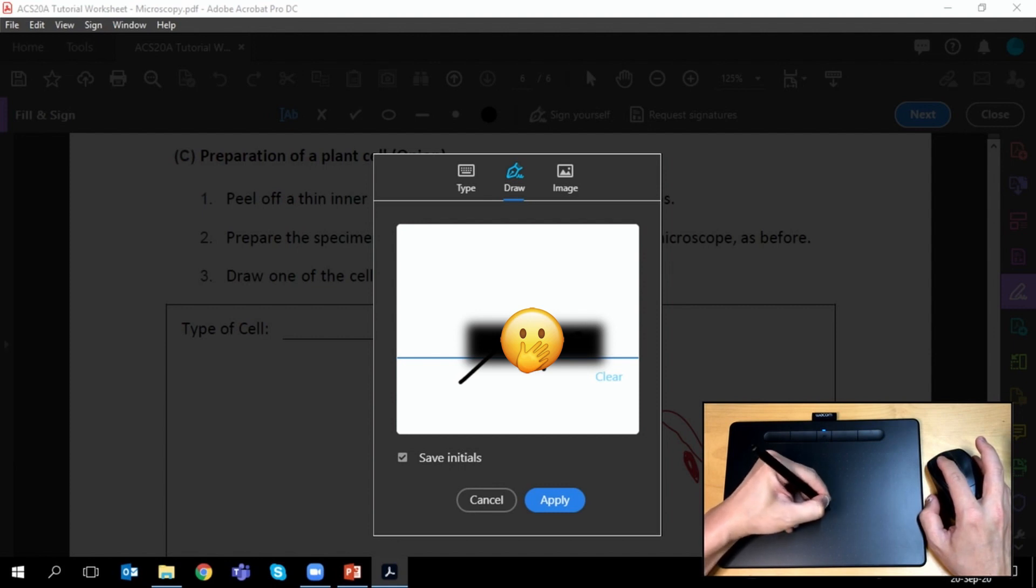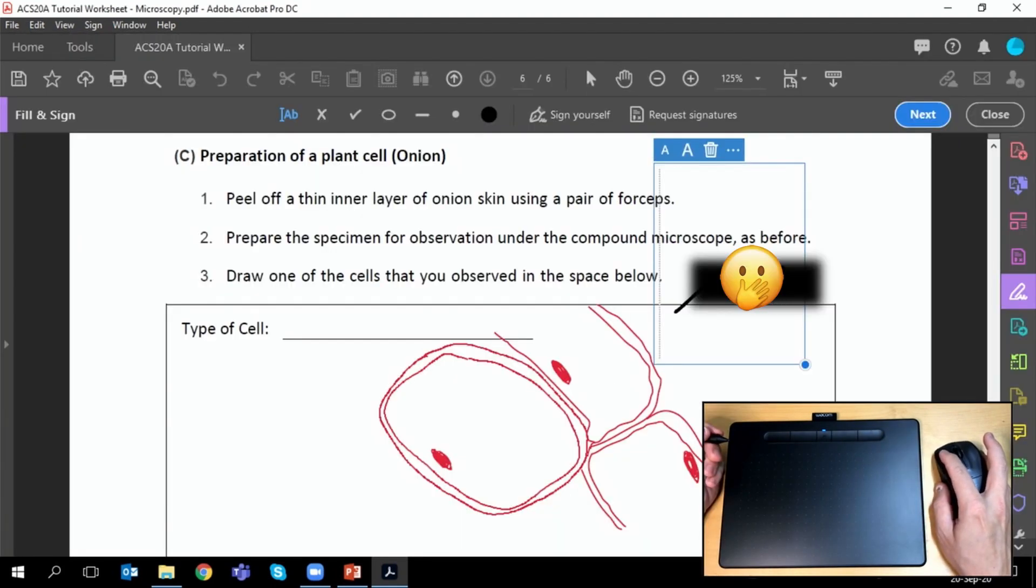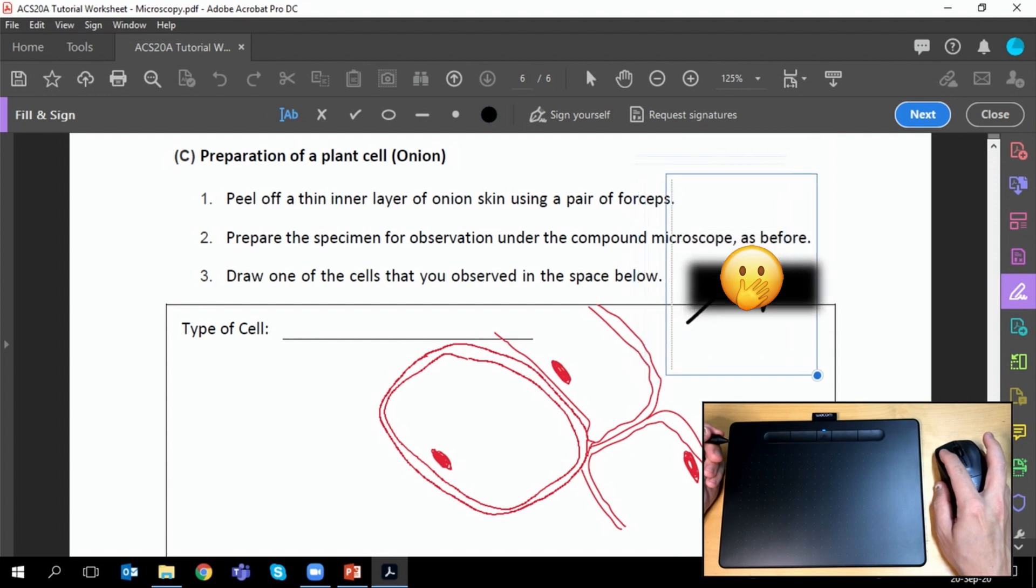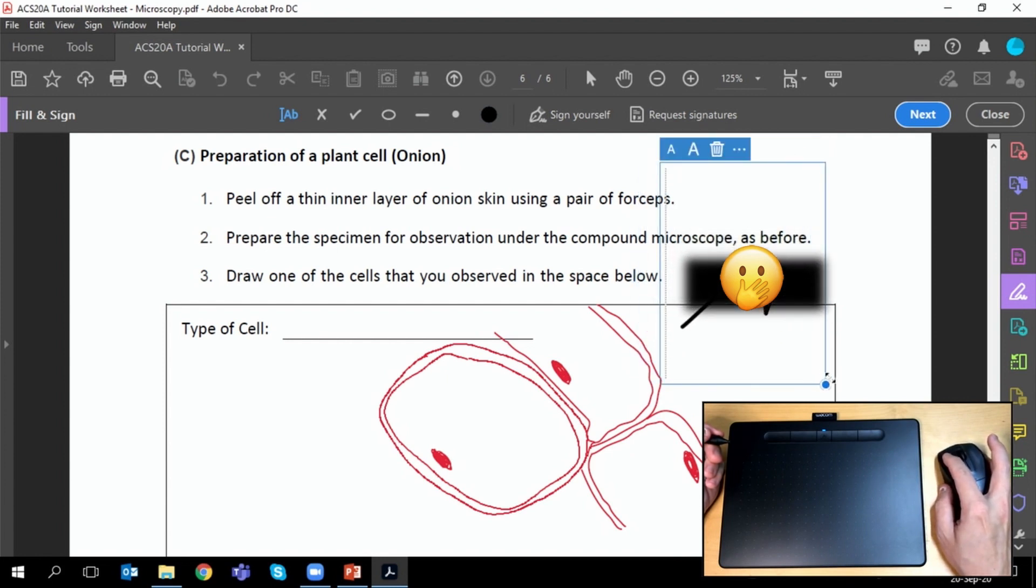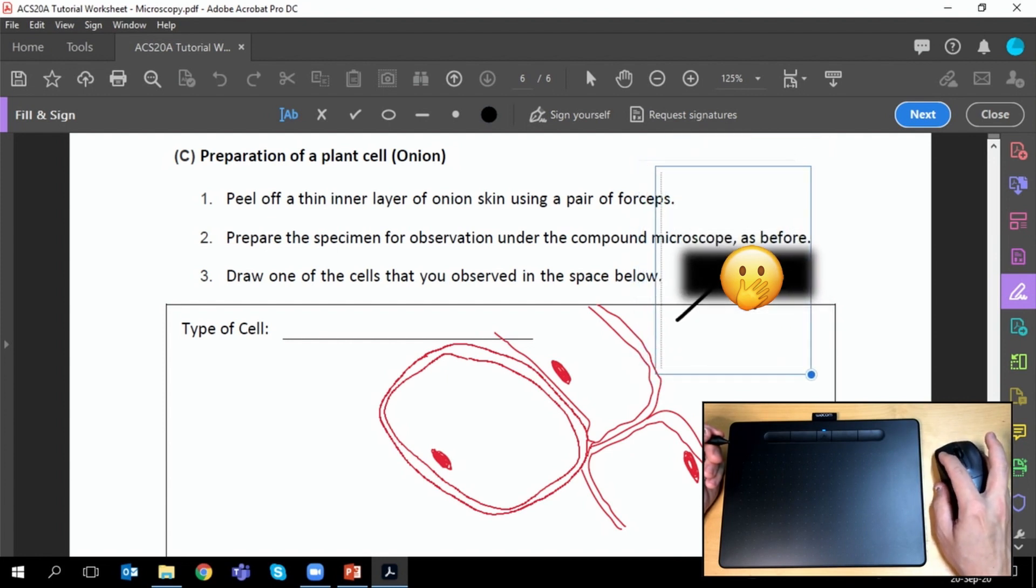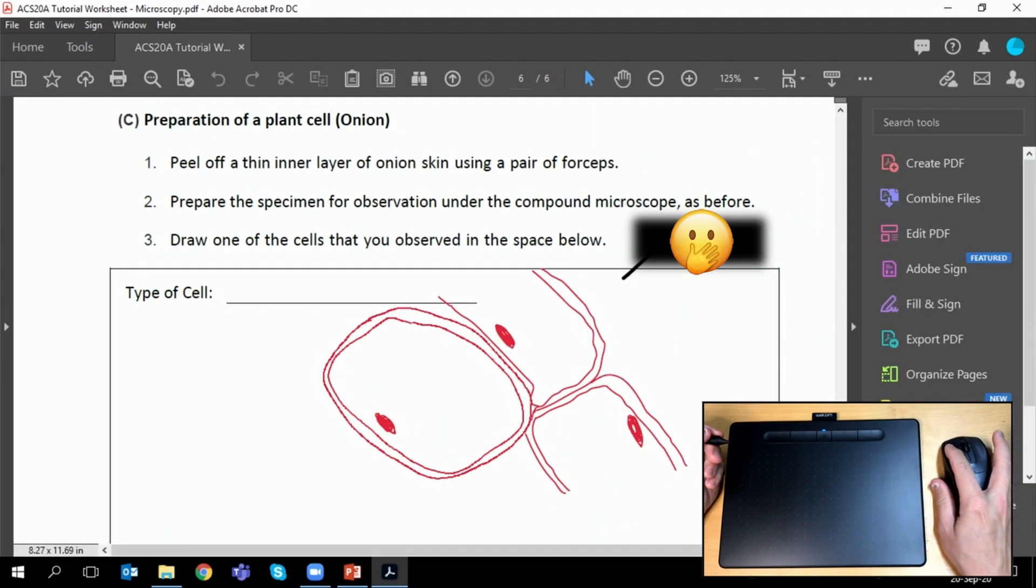You can always clear it if it's not quite right. Once it's okay, click apply. Then you are given the opportunity here to put it where you need it in the document, resize it. You can then save the document as needed.